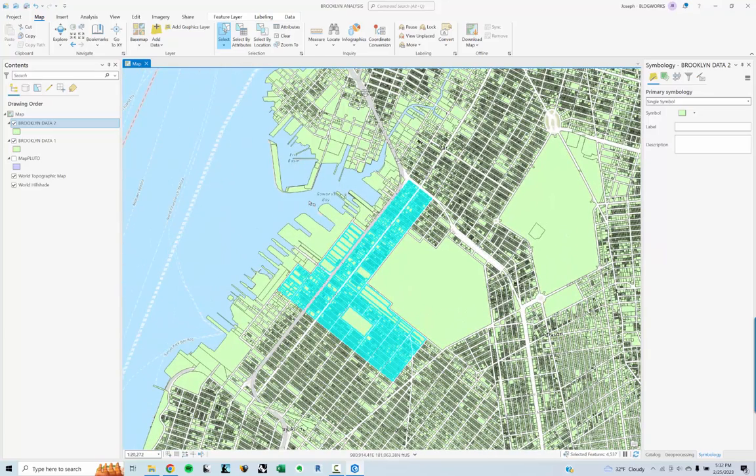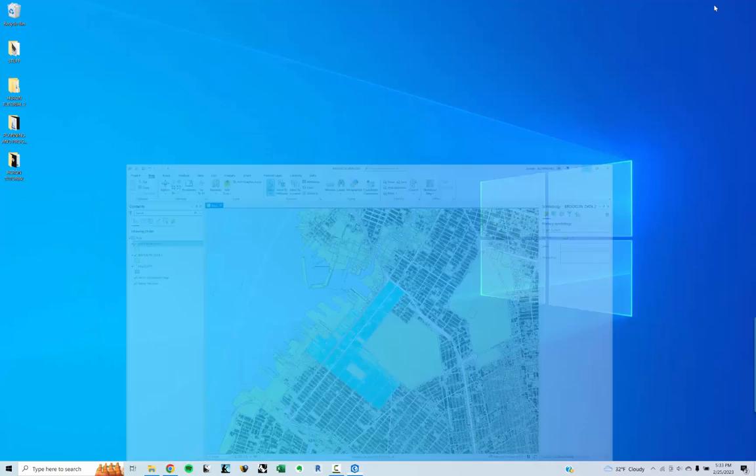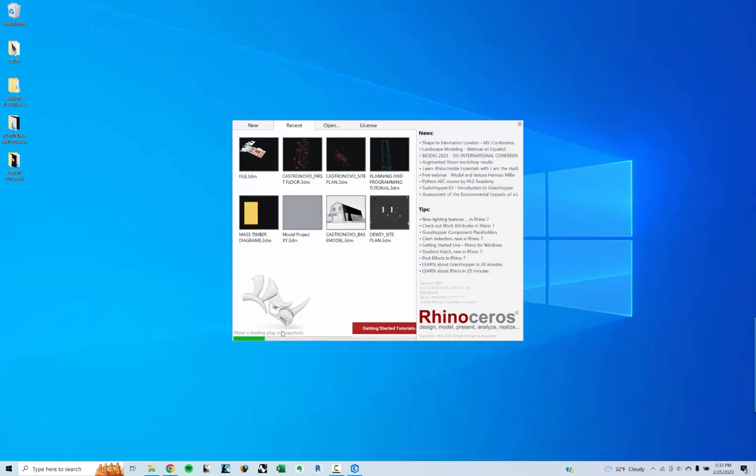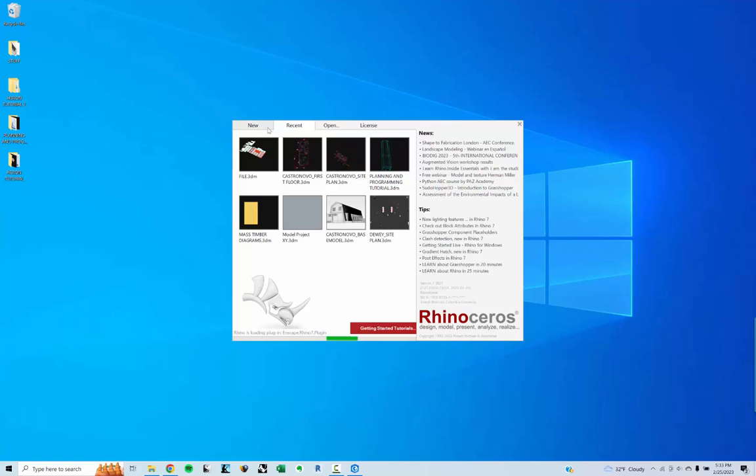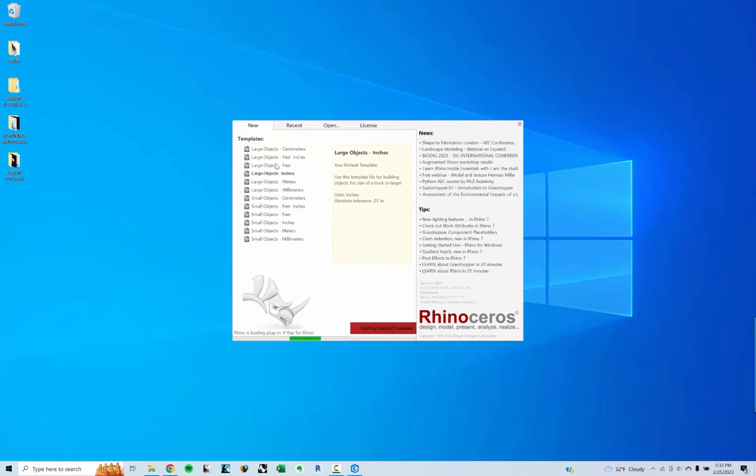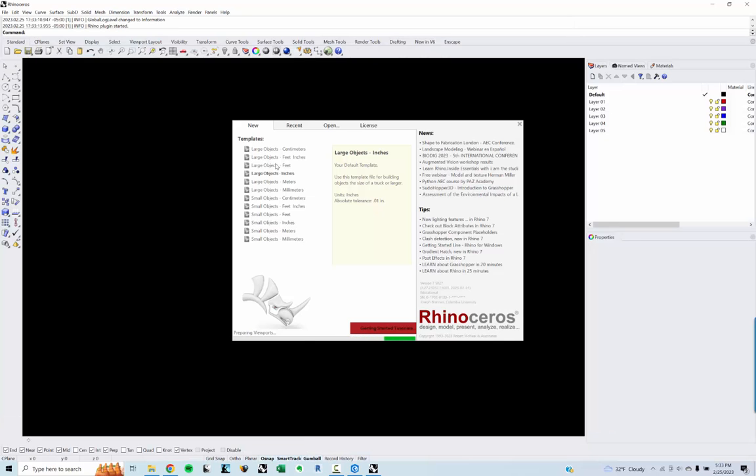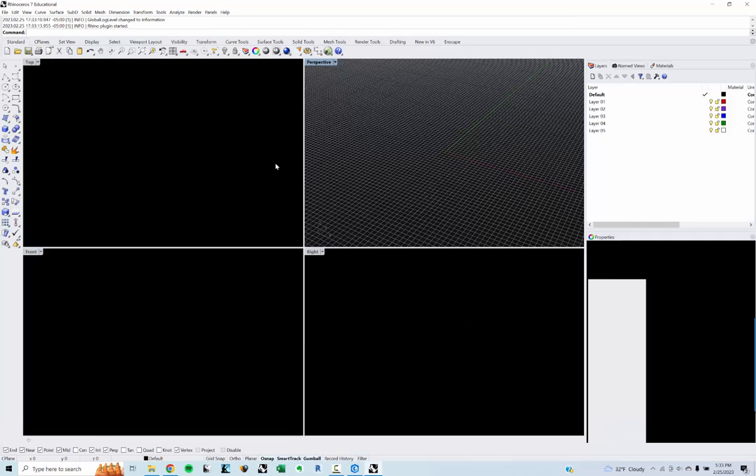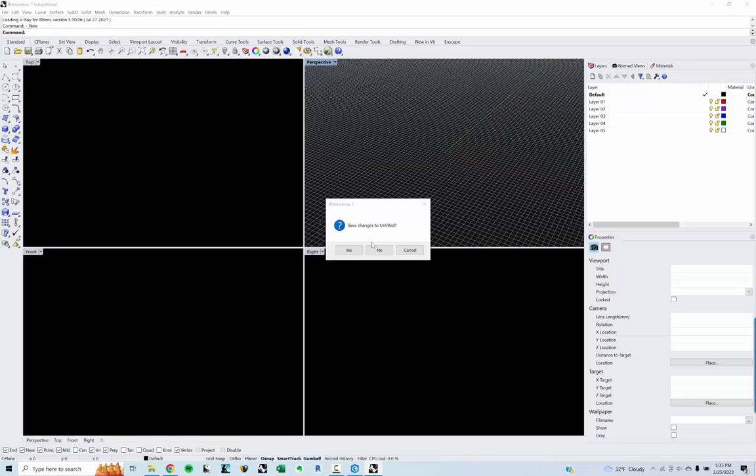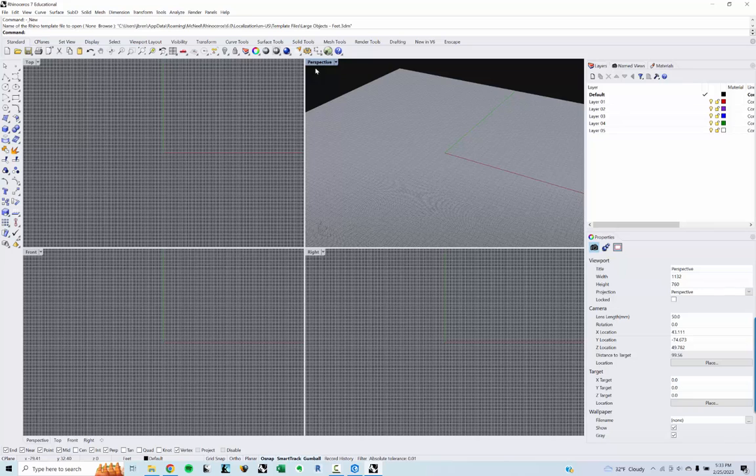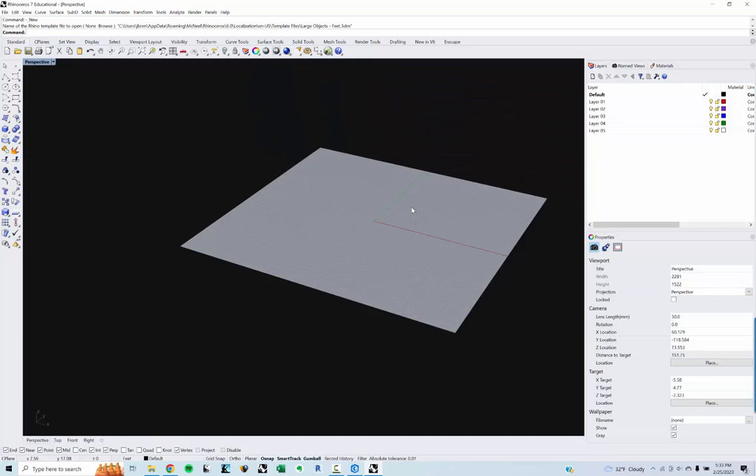But now I'm just going to open up Rhino and Grasshopper. So let me just start a new file. I'm going to use large objects feet because all of the GIS data and all of the data that's within that set from like lot area and frontage and all of that is feet. So this way we're working in the same units and I have a blank file.